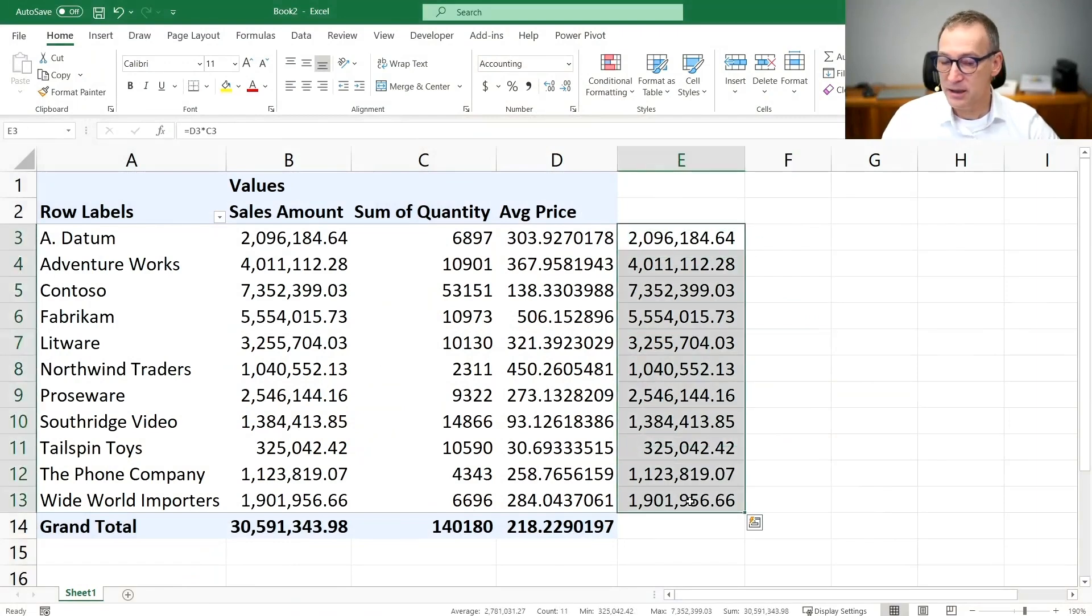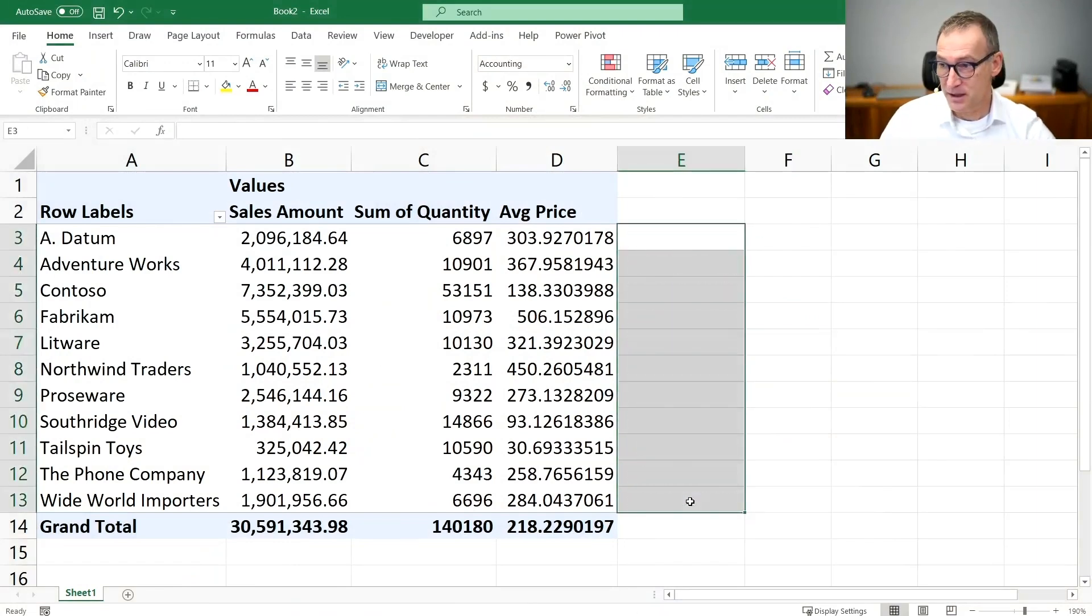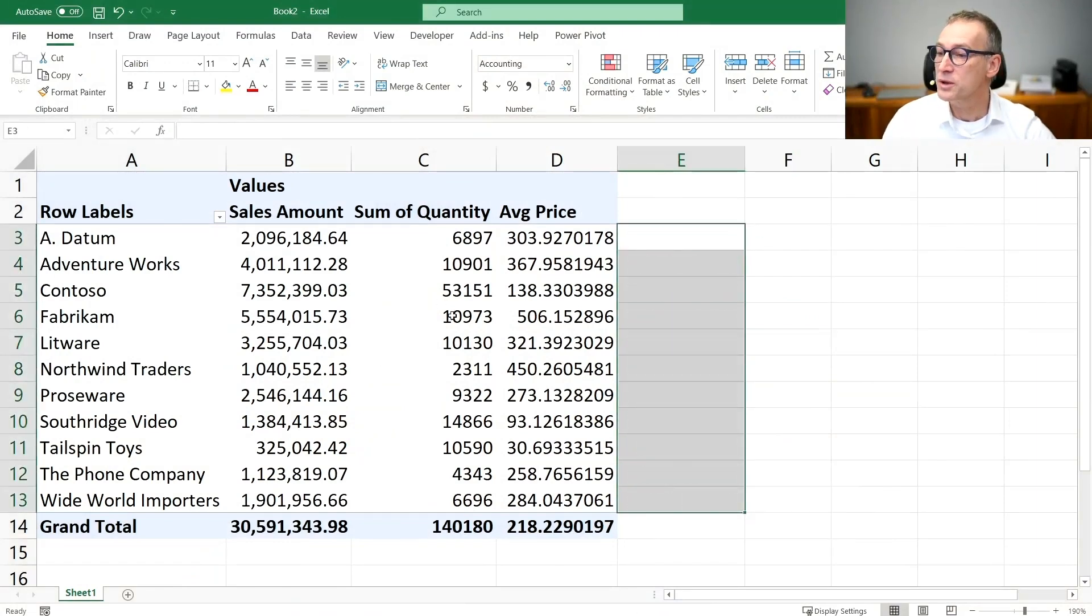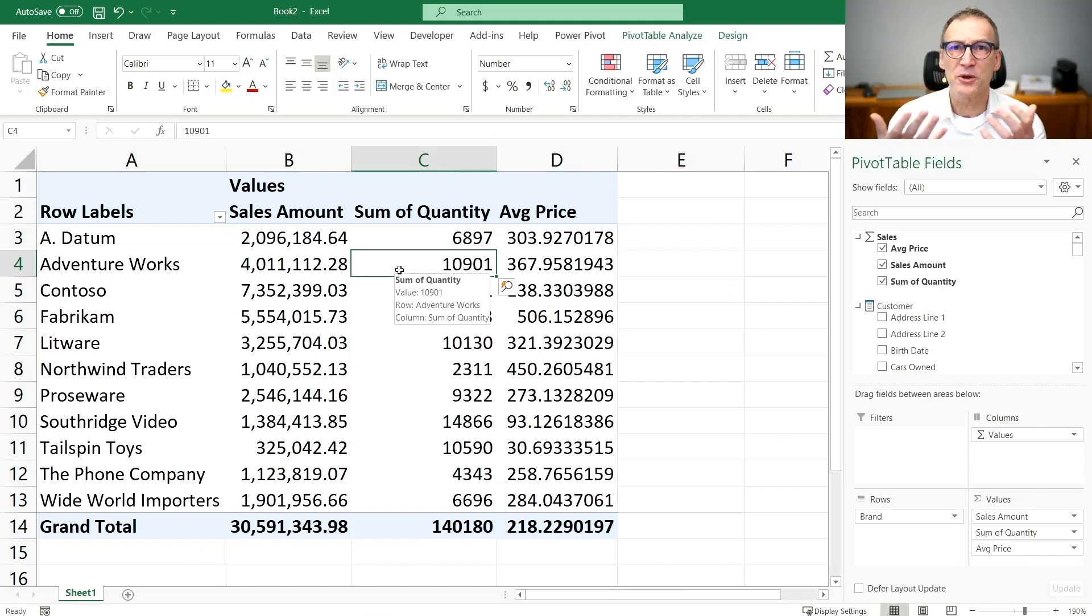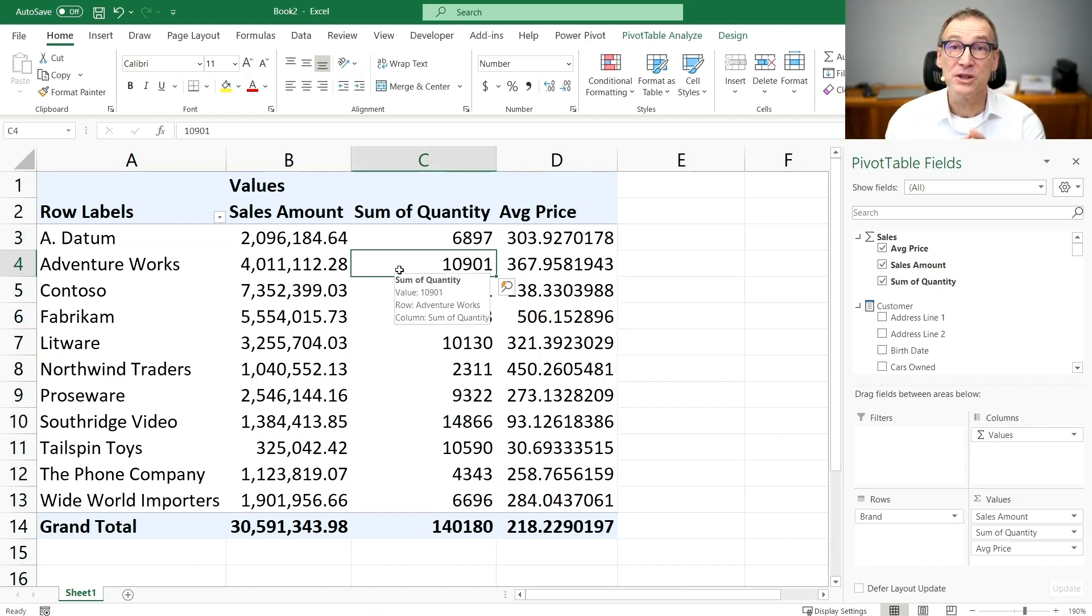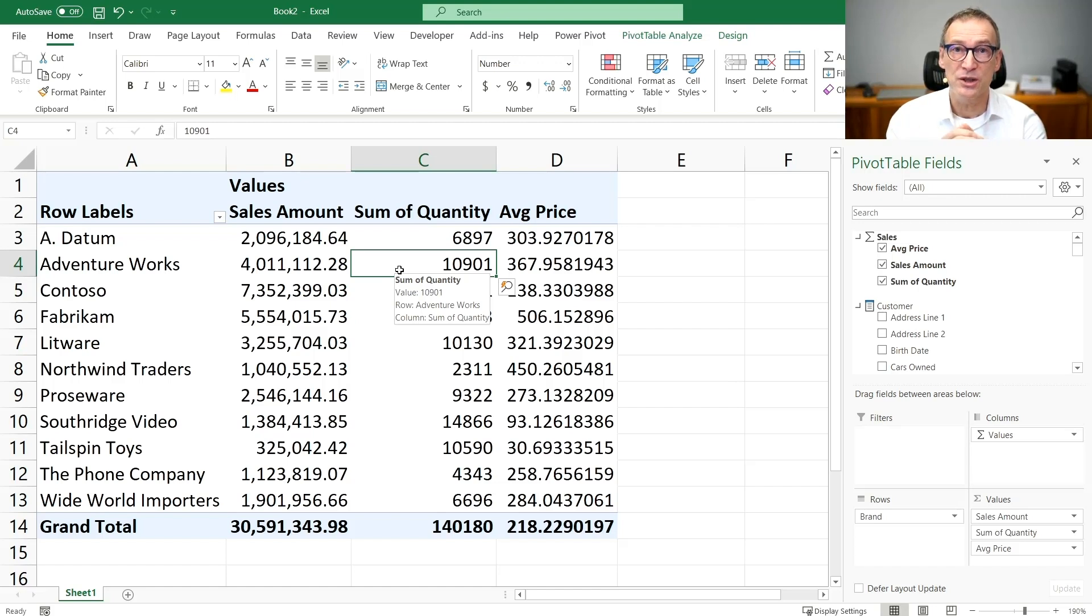I have this file that is the one we were working earlier. And let's pretend that there is some performance issues, or I just want to inspect the query generated by Excel.